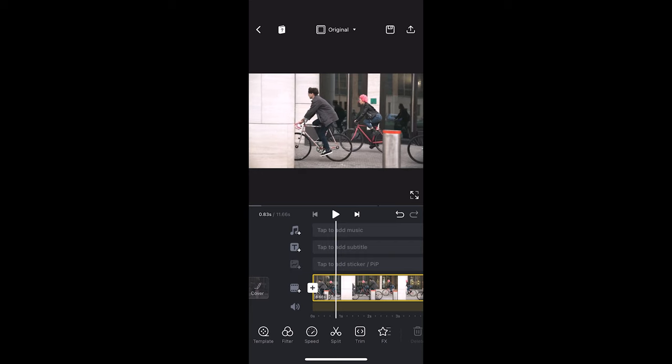After doing that let's add the clip we want to transition into. We can do that just by clicking on add stock.